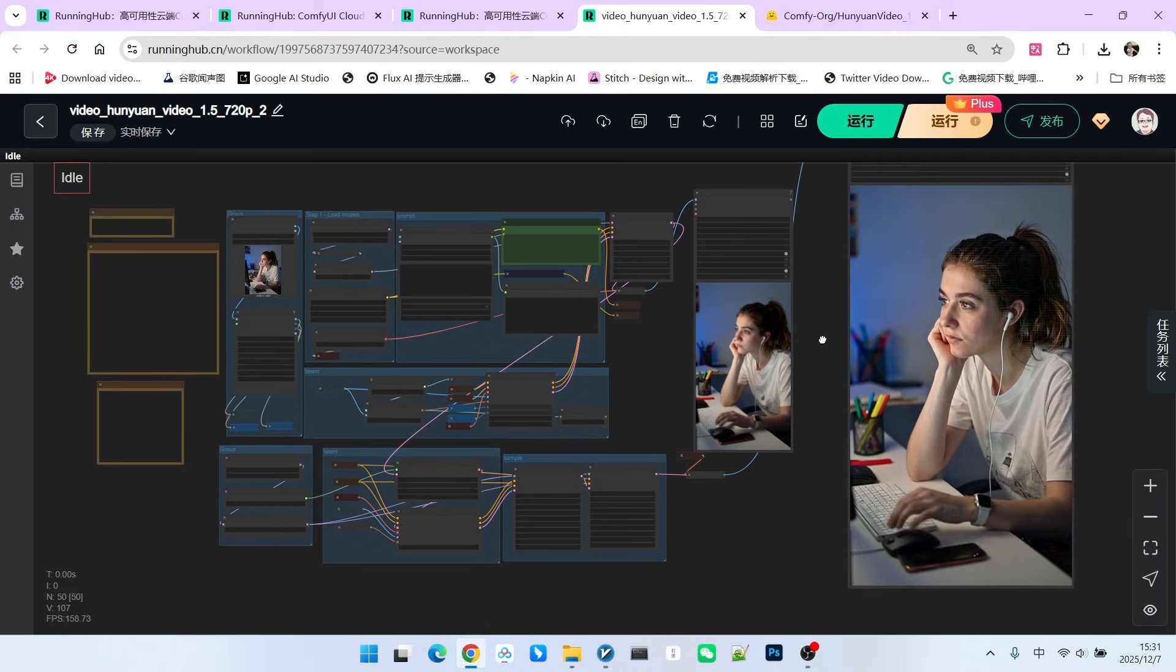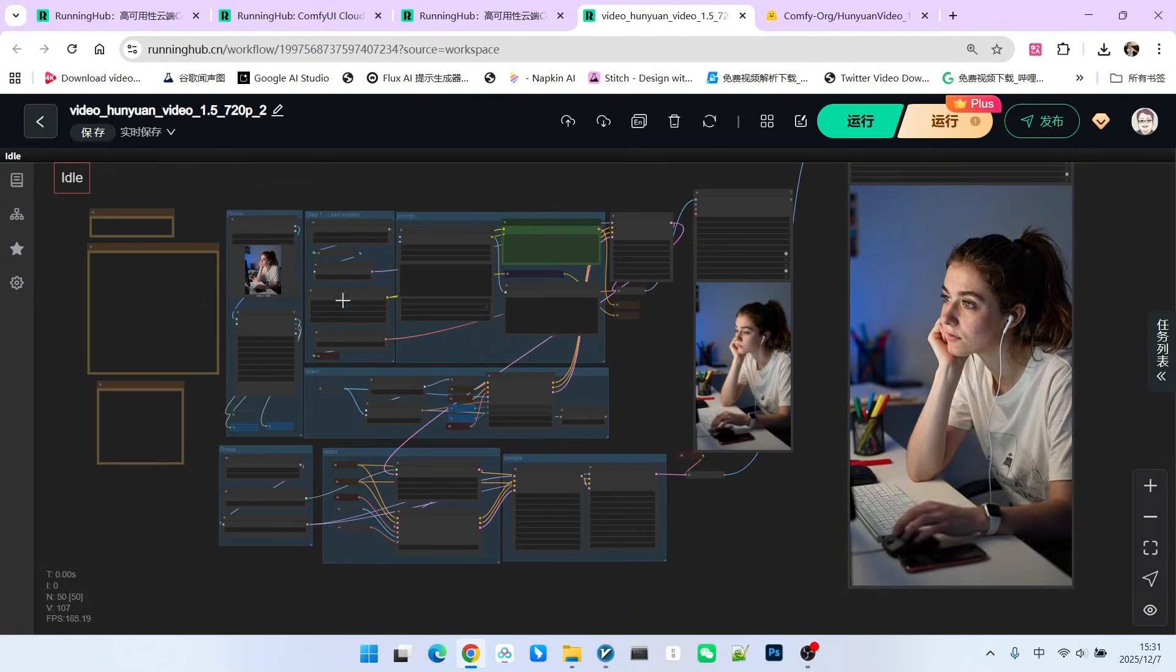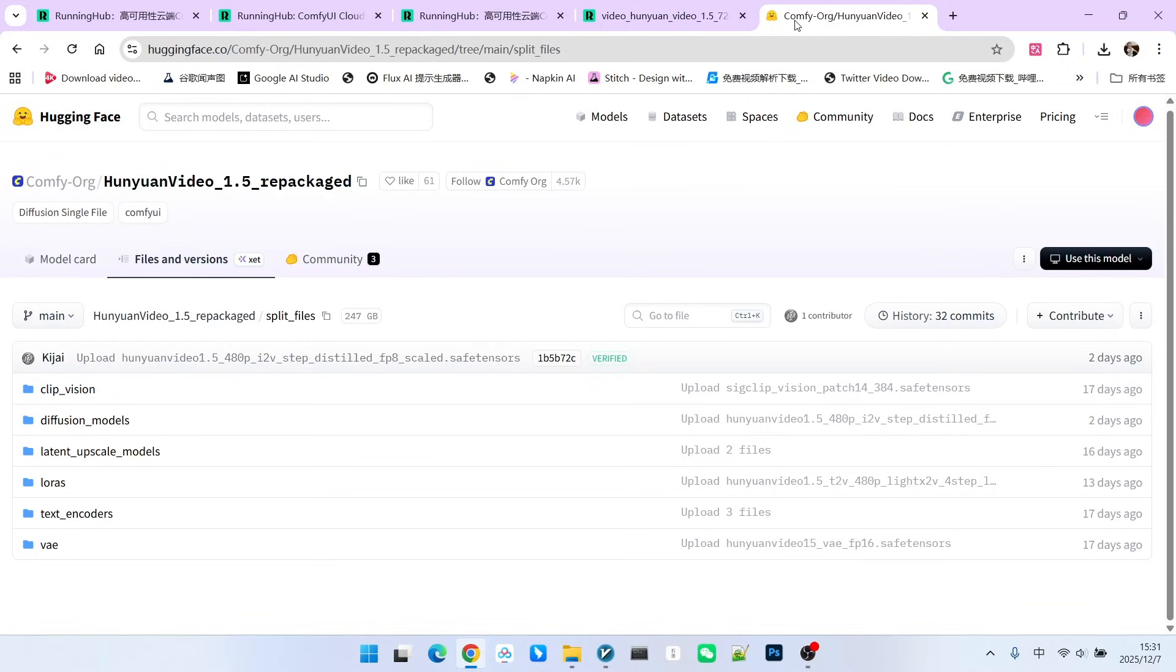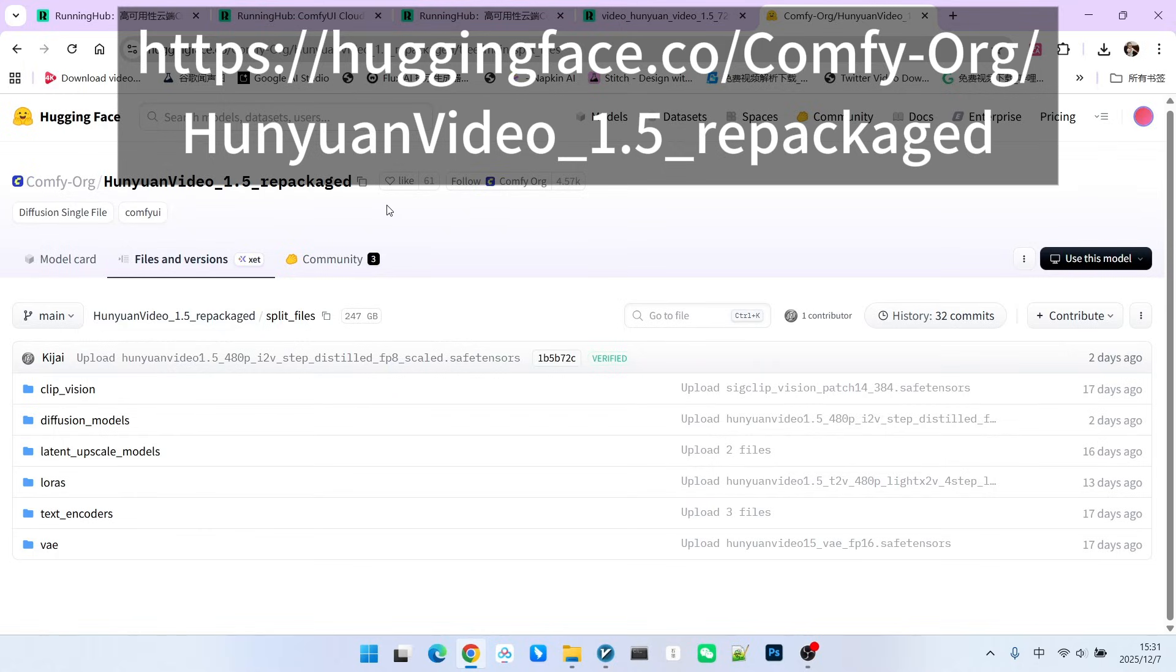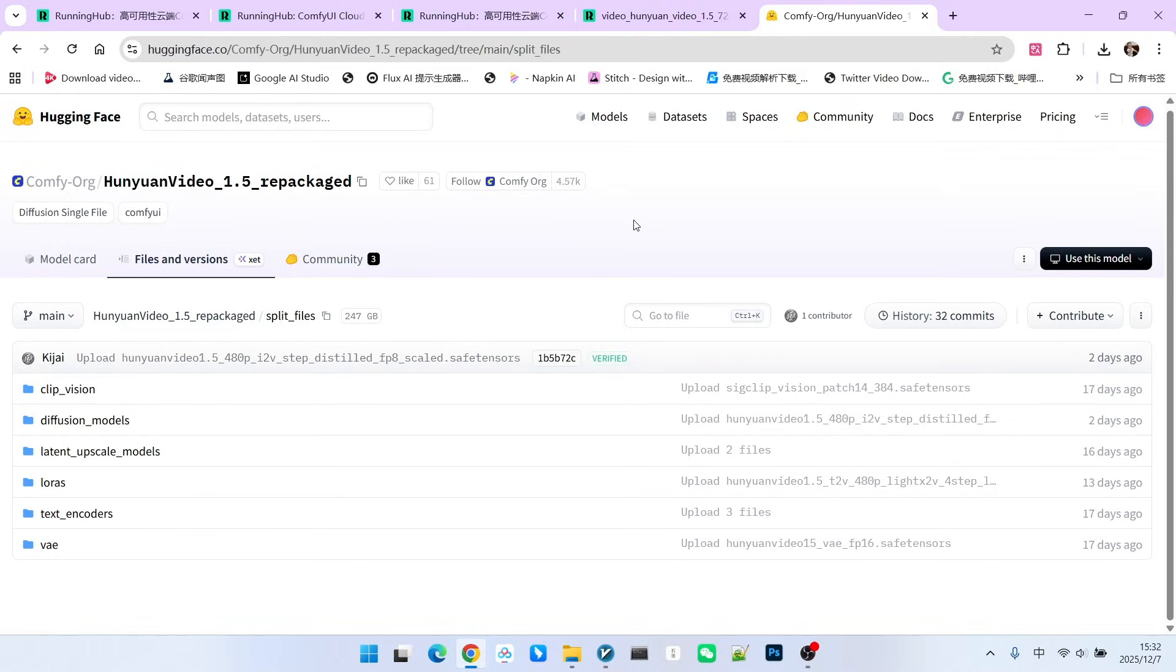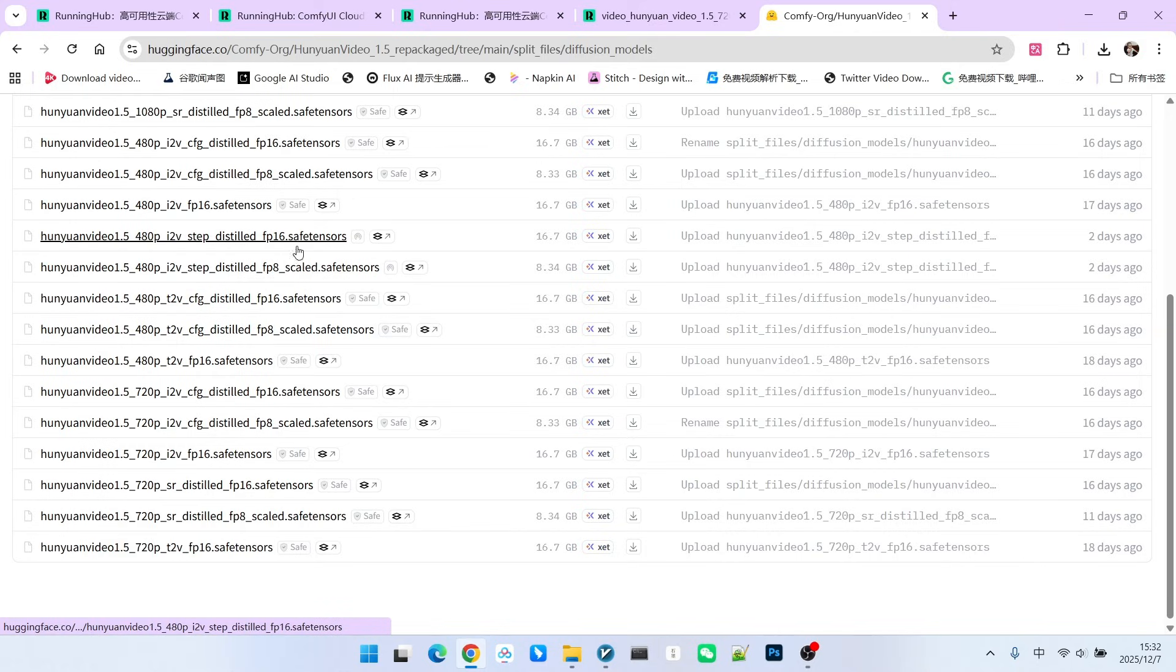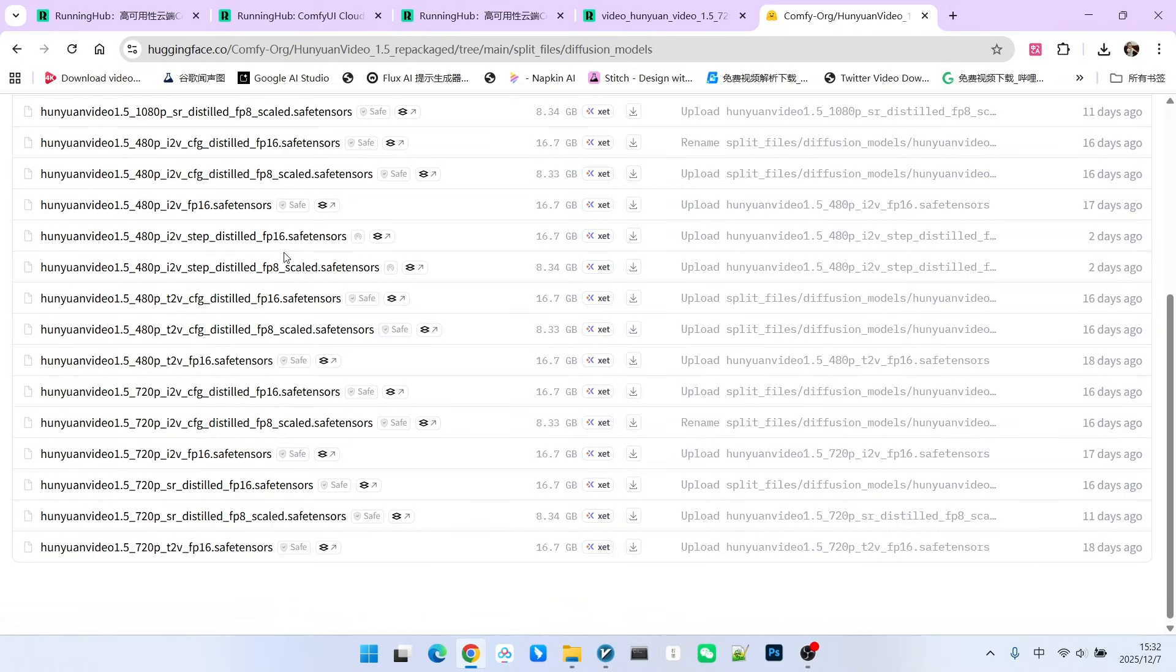This is where the acceleration model we discussed is used. What is this model? If you open the official Hugging Face release of Hunyuan Video 1.5 models, you'll find that 2 days ago a new version was submitted. These two models are actually the same, except one is FP16 and the other is FP8.